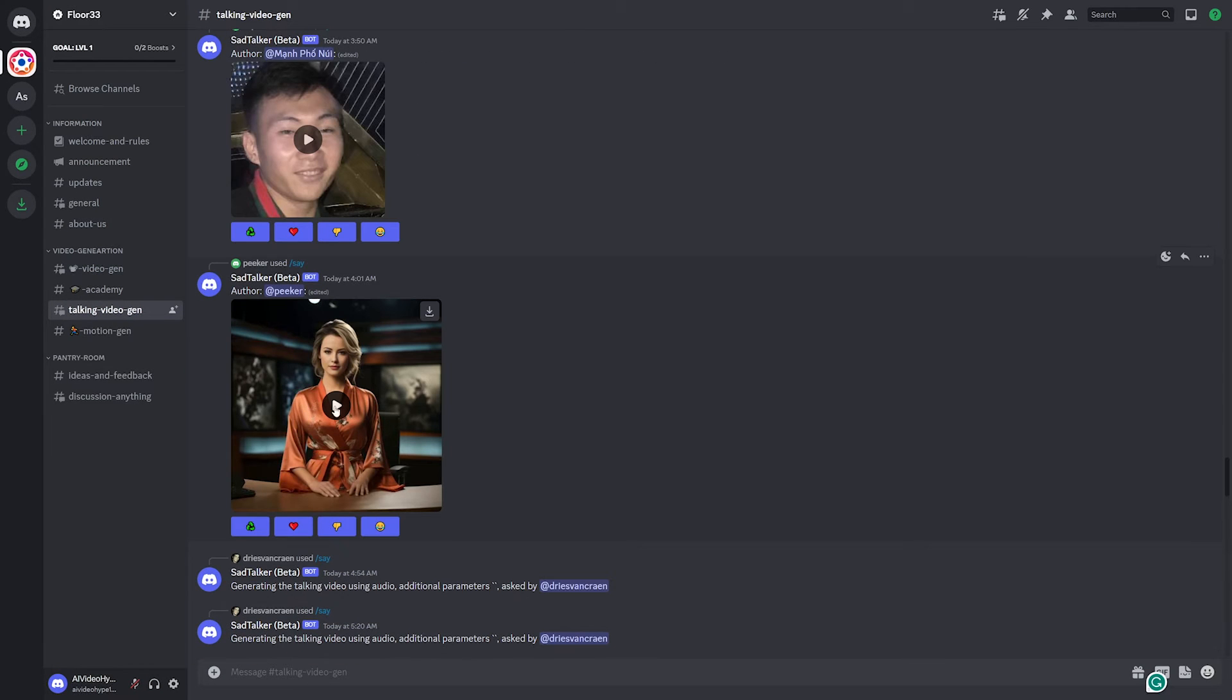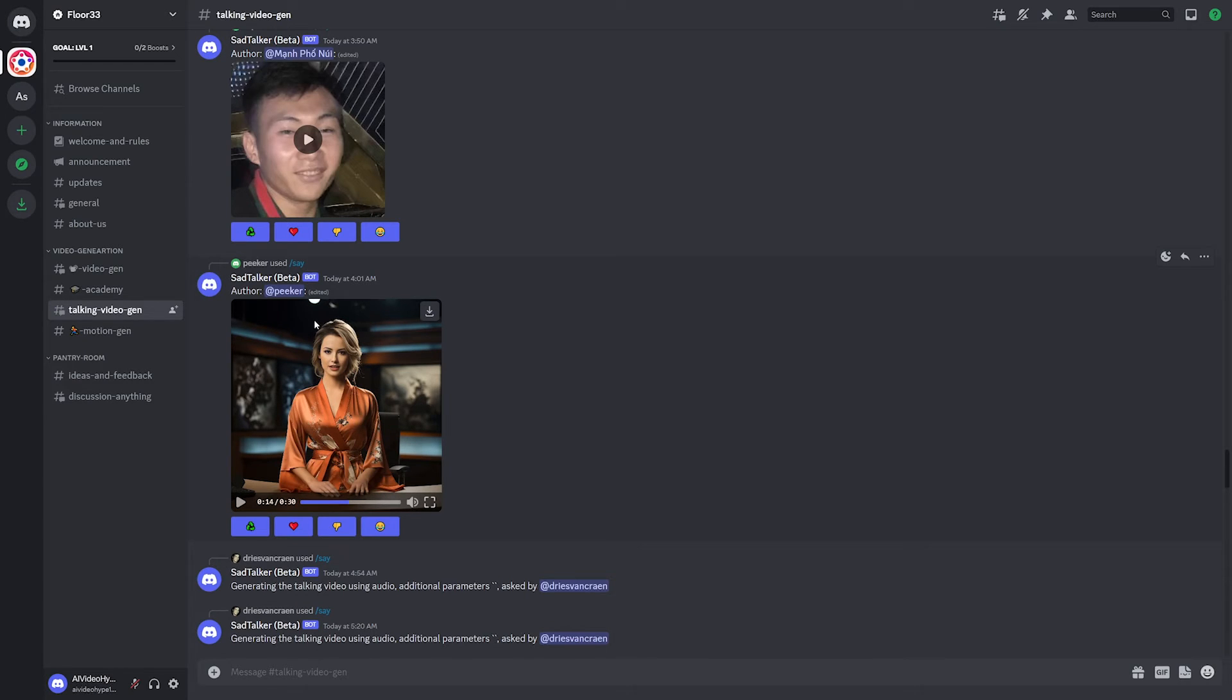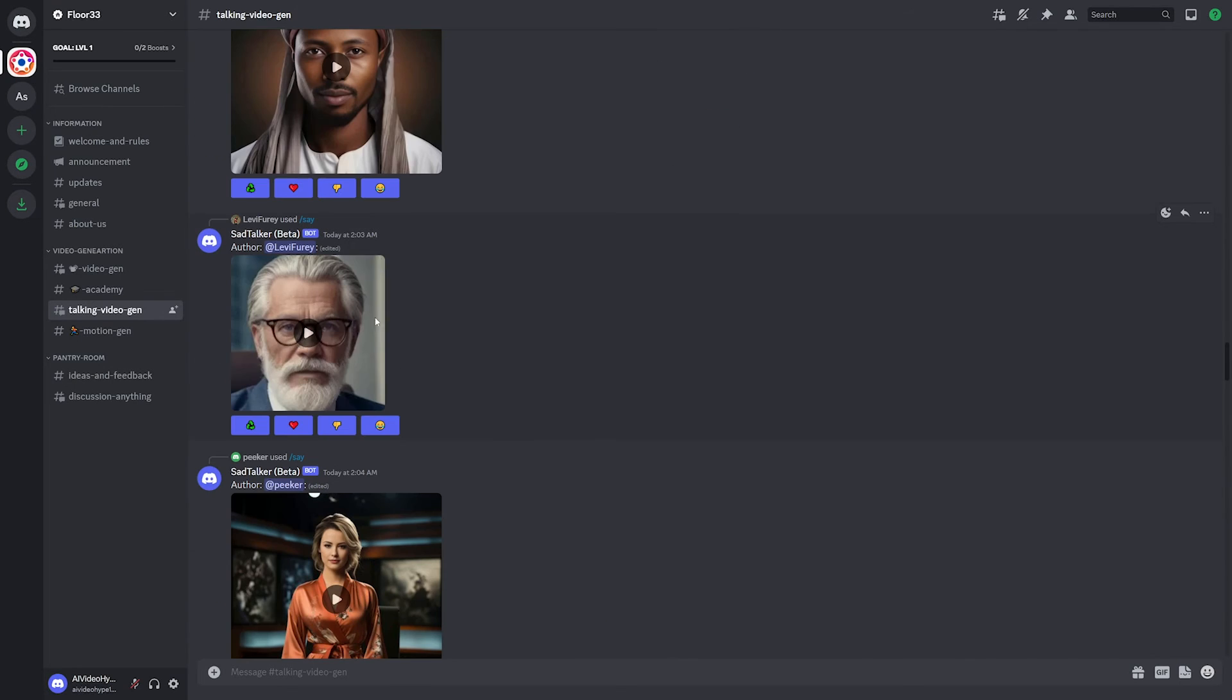Let's check out this one. This one seems to be like a news anchor. So that one generated really nicely. I do notice that the head movement is kind of robotic and it's like doing the exact same thing, but the mouth looks really good.